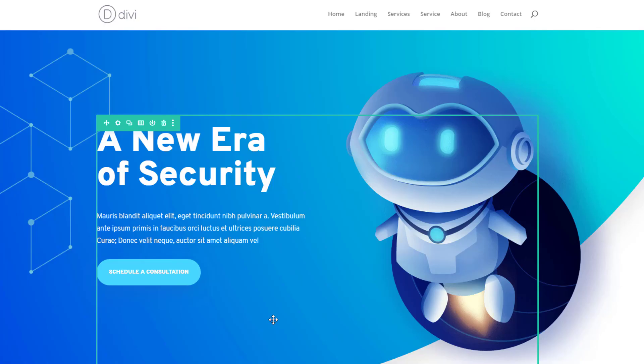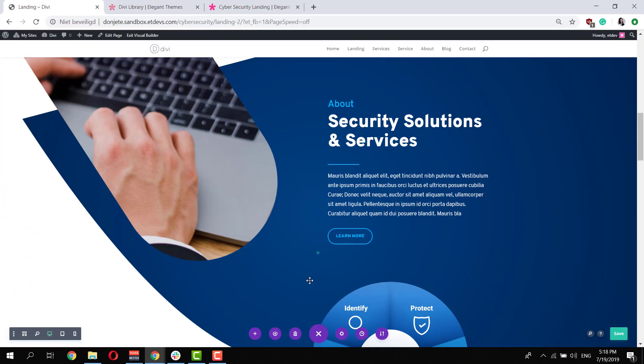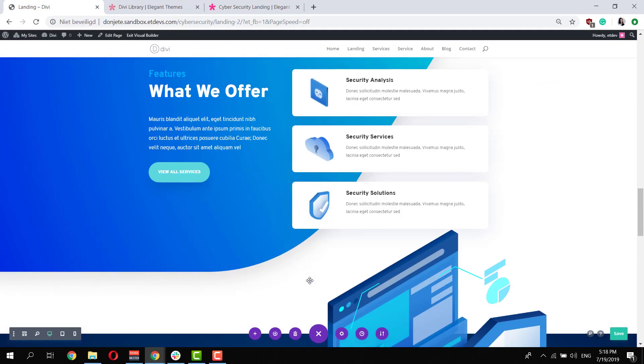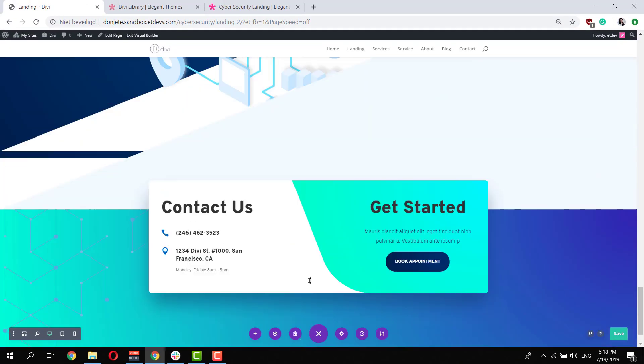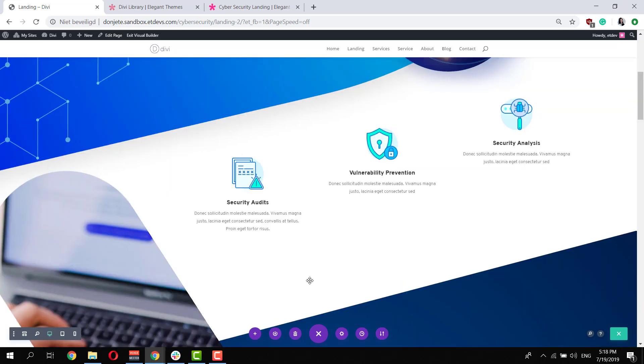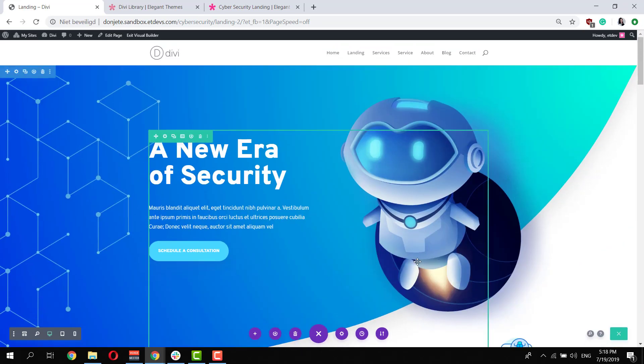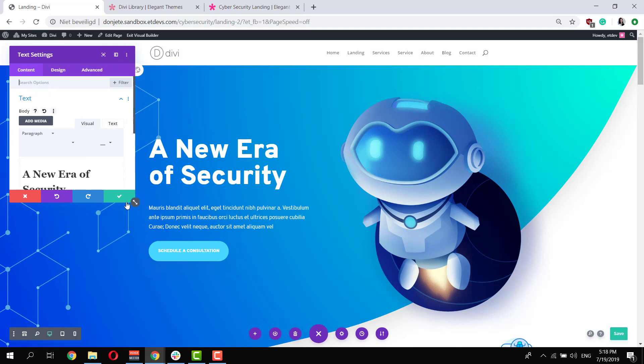As you can notice this takes little to no time for it to upload your page and change all of the content. From that point on you can start modifying everything to make it match with your needs, so you can play around with all of the text modules that are included to change all of the content.